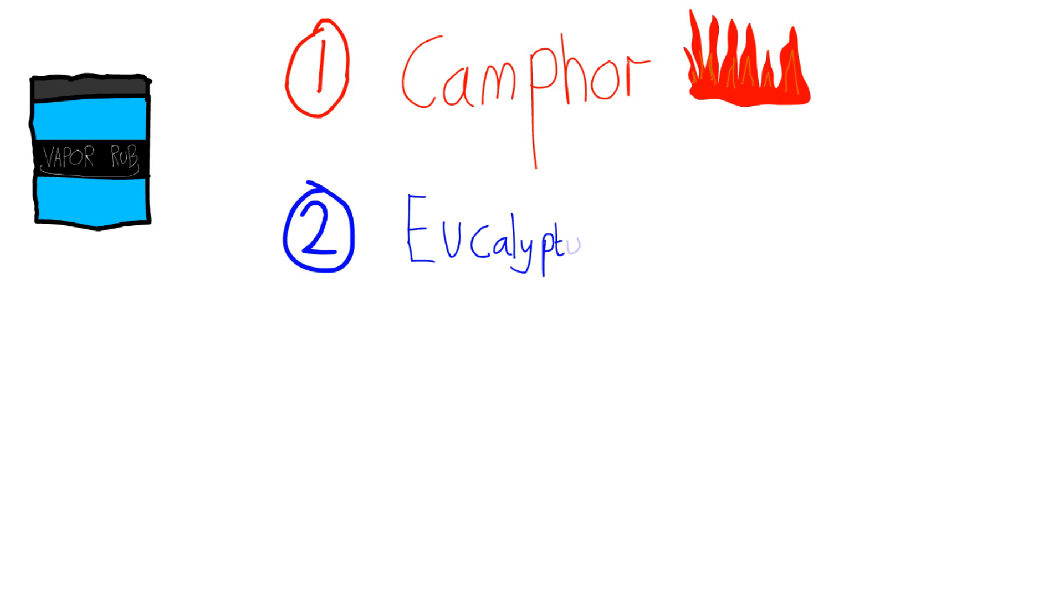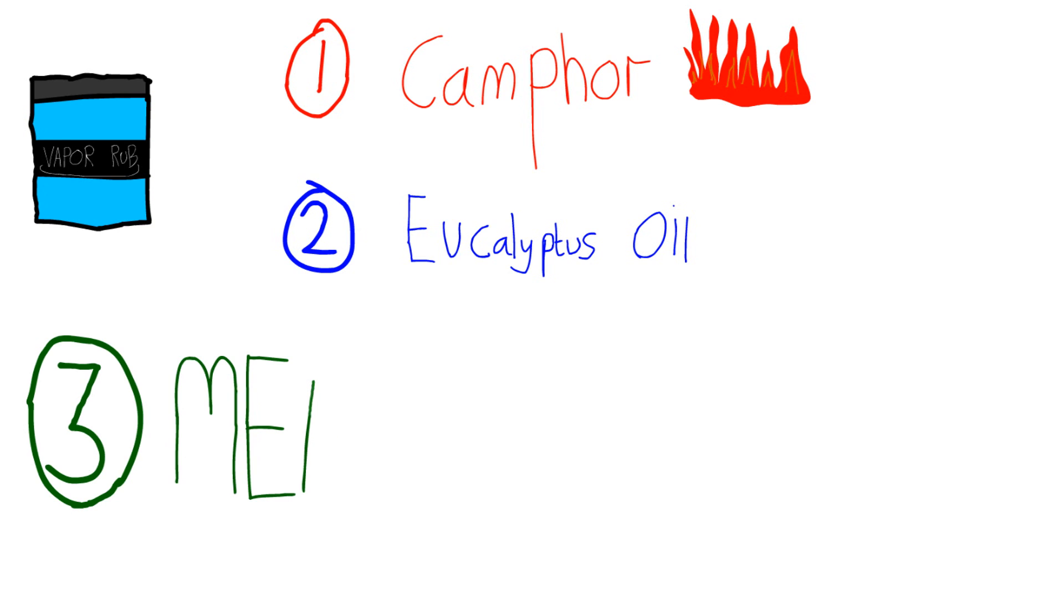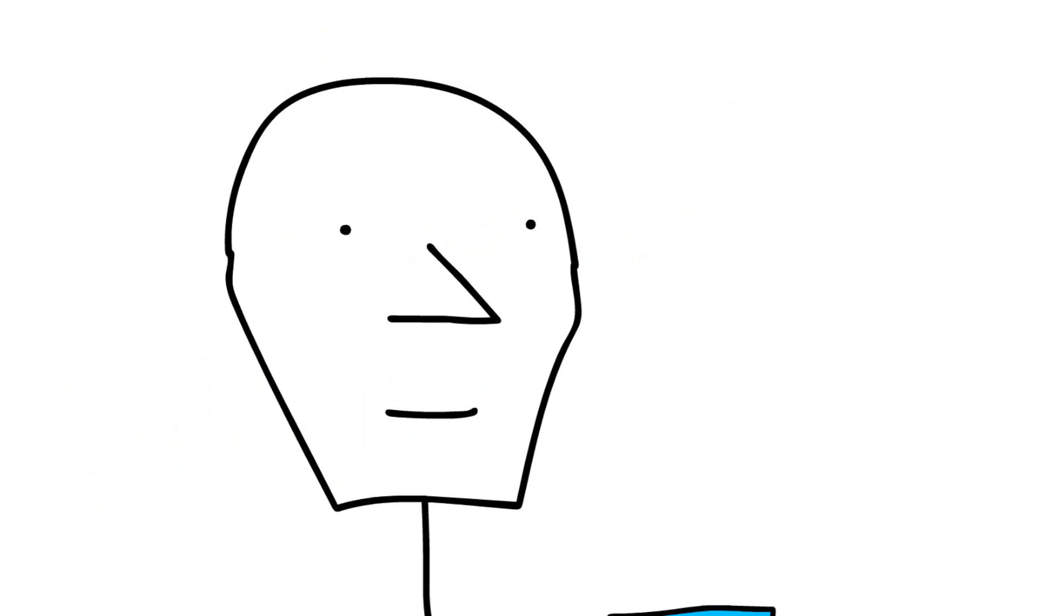Two: Eucalyptus oil. This stuff can be used as an antiseptic or a repellent. Three: Menthol. This is the minty stuff.